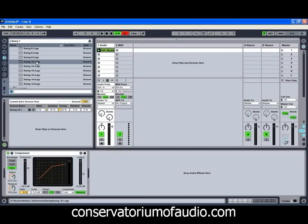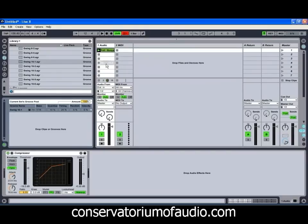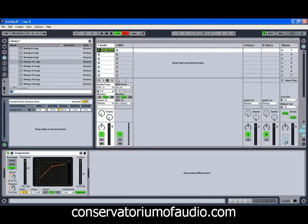So it's just a matter of grabbing hold of the groove and dragging it onto the clip, and the groove then comes up in our groove pool. There is another way you can do that — if we just delete that groove, we can drag it straight into the groove pool and then drag it from there onto our clip. This means you can apply the same groove onto many different clips, just by dragging it out of the groove pool and onto whichever clips you want it to affect.